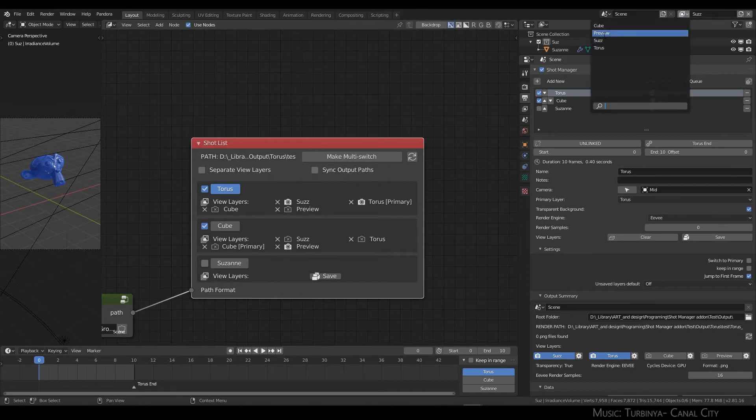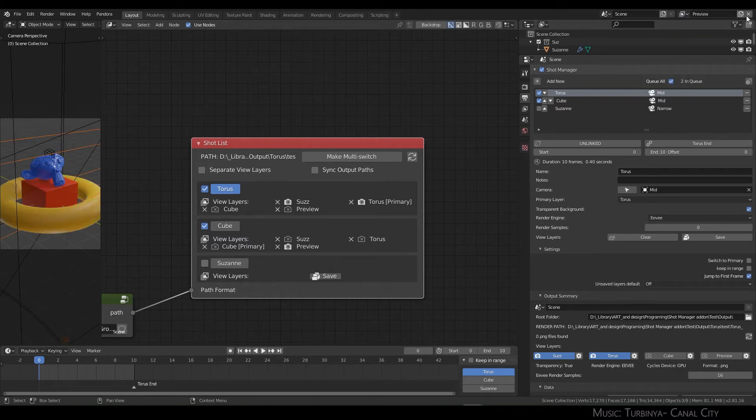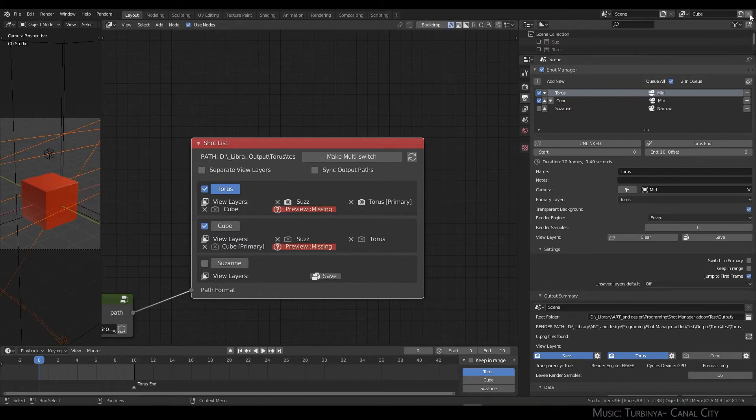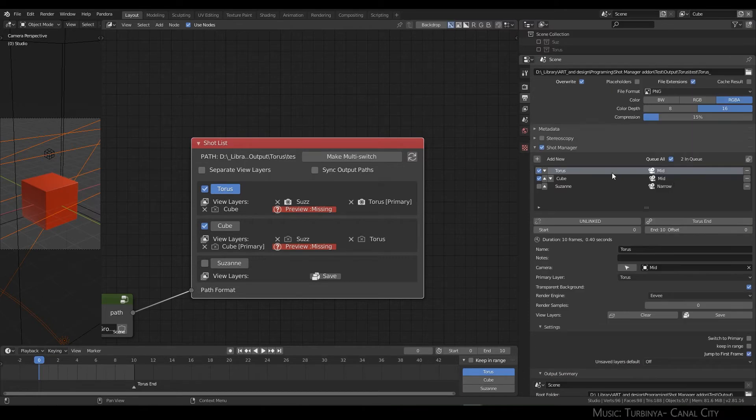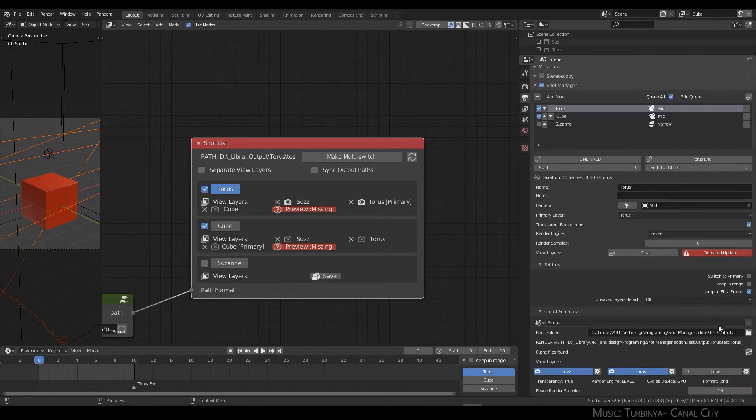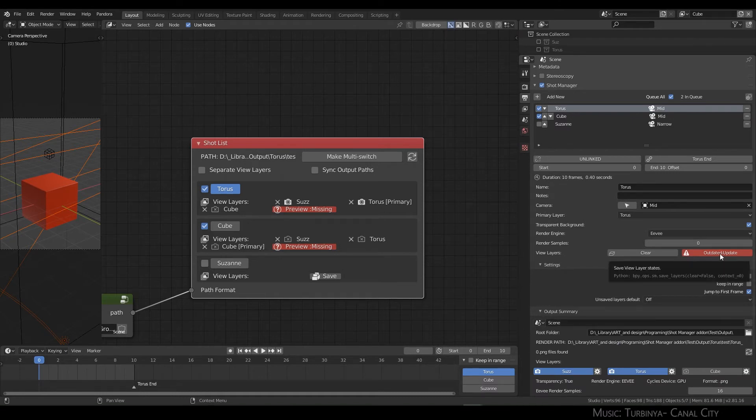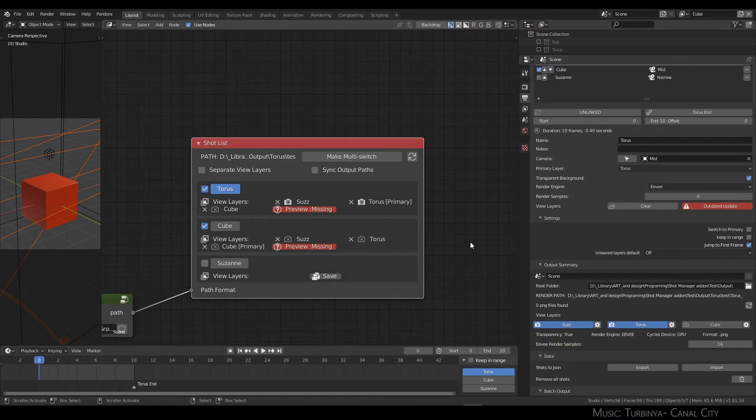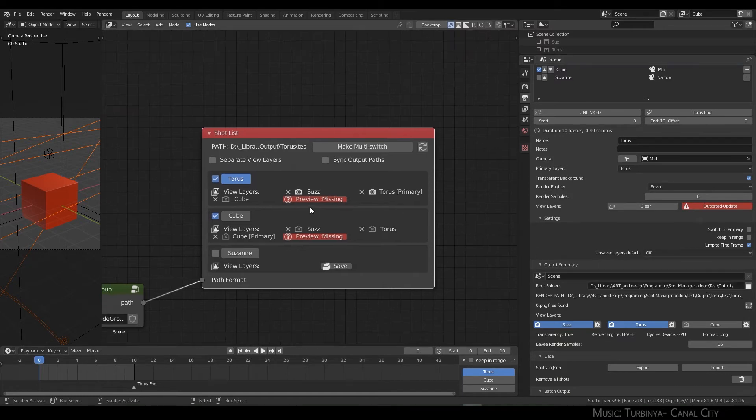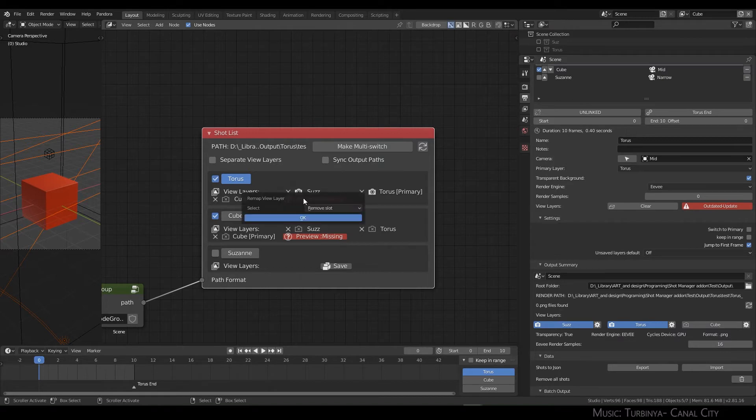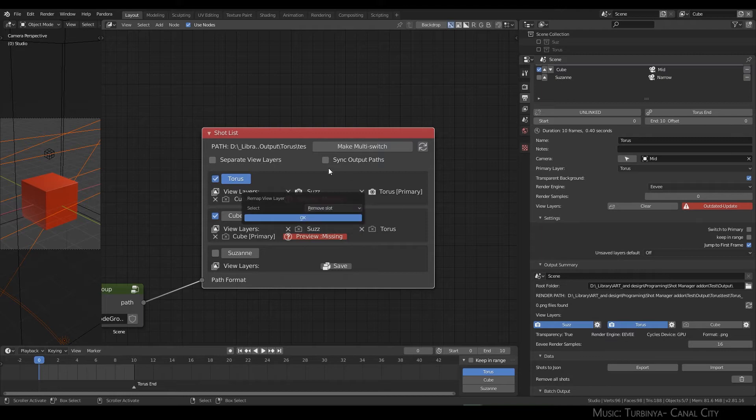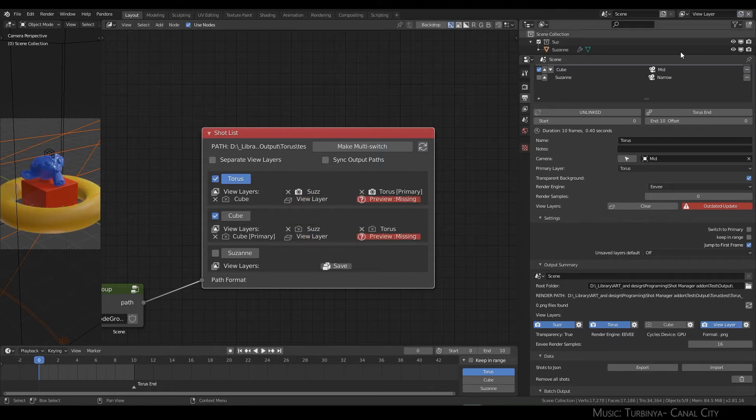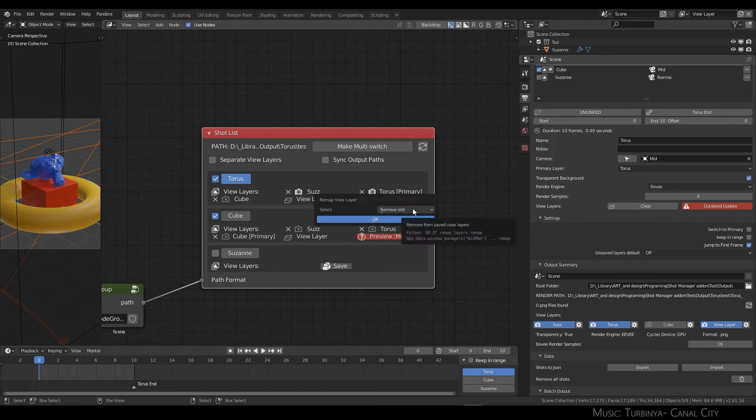Now what happens if a view layer goes missing? Normally when you refresh, you'll get outdated update and you only have the option to update and to override your slots entirely. With this node you can actually choose what you want to do with that slot.